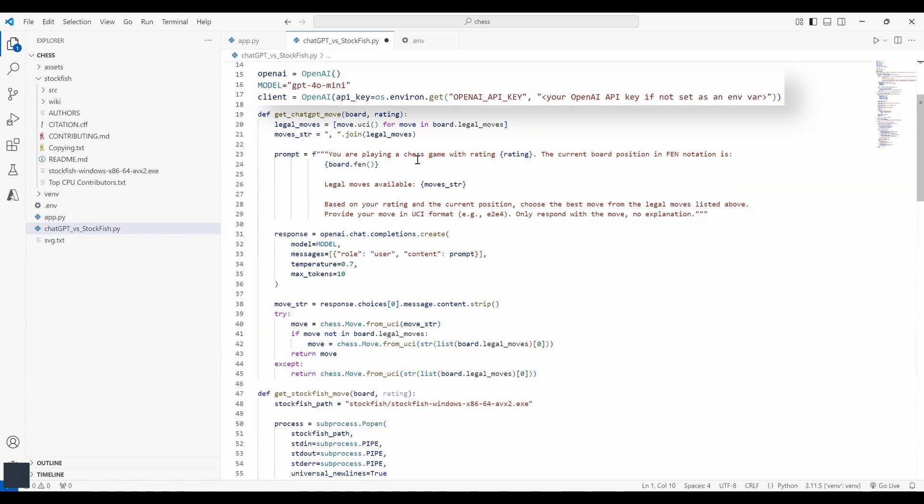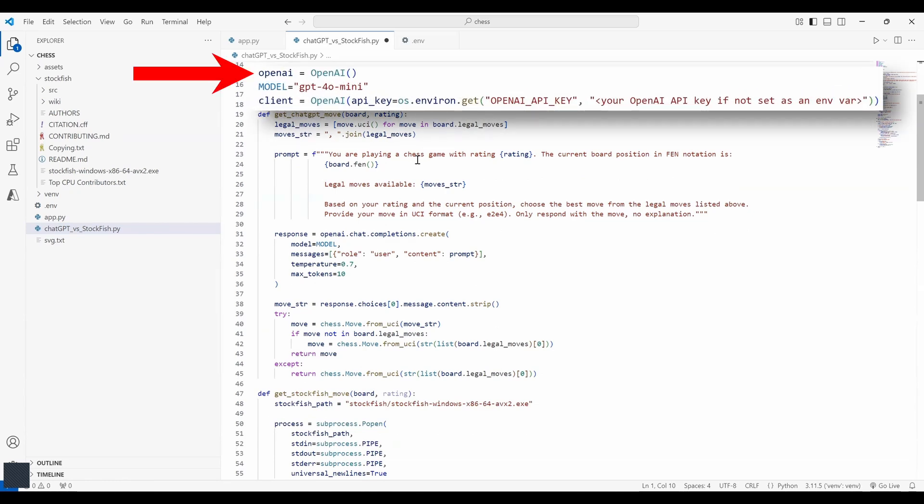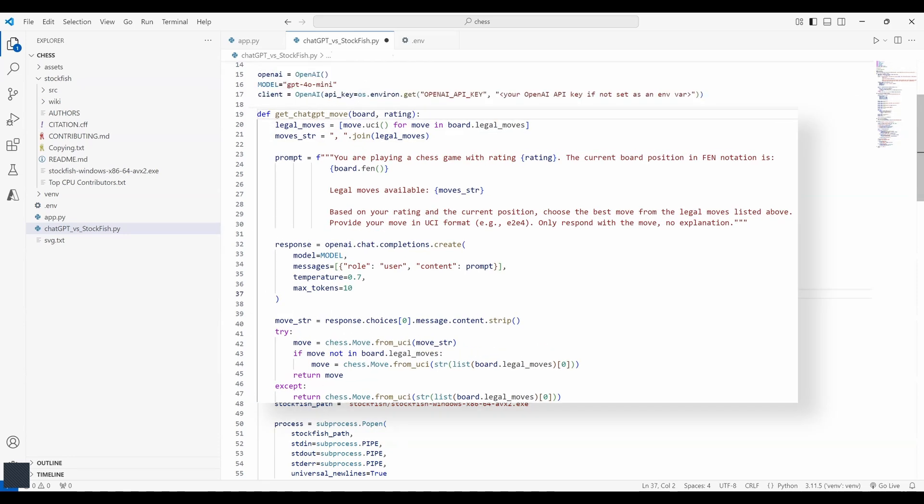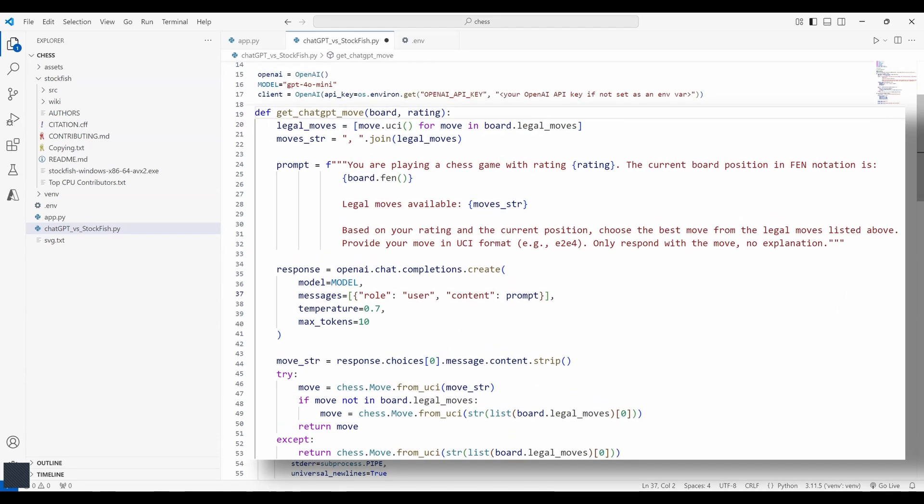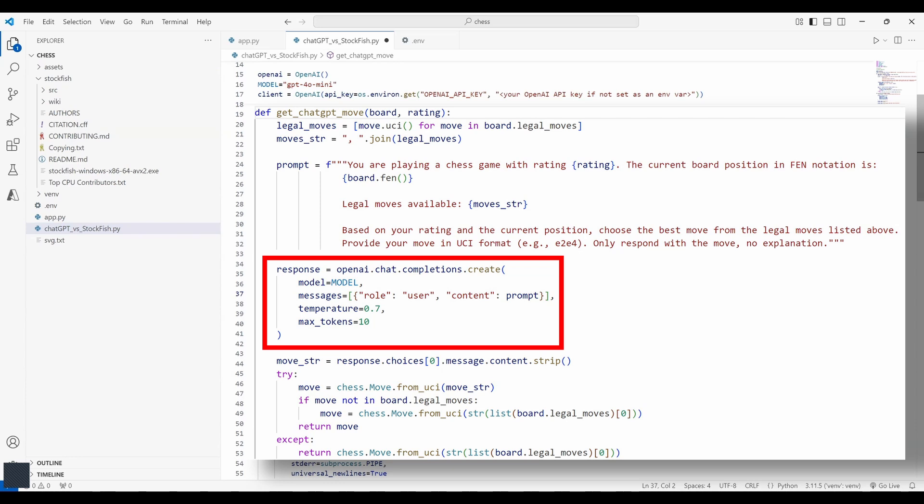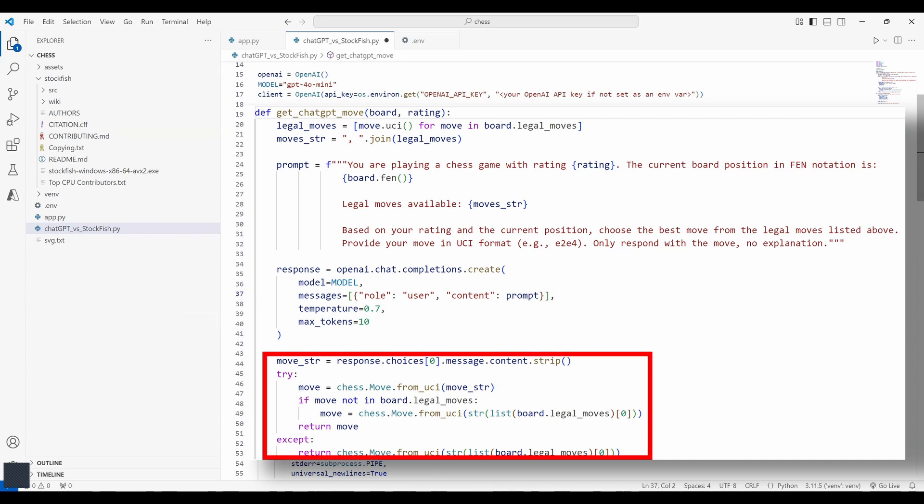Next we configure the openai client to use the chatgpt api. The model is set to gpt-4o-mini and the api key is being fetched from environment variables. This function handles chatgpt's move generation. It takes the current board position and rating then sends the prompt to the chatgpt api. Here we generate a list of legal moves and include them in the prompt along with the rating and the current chessboard state ensuring that it selects a valid move.